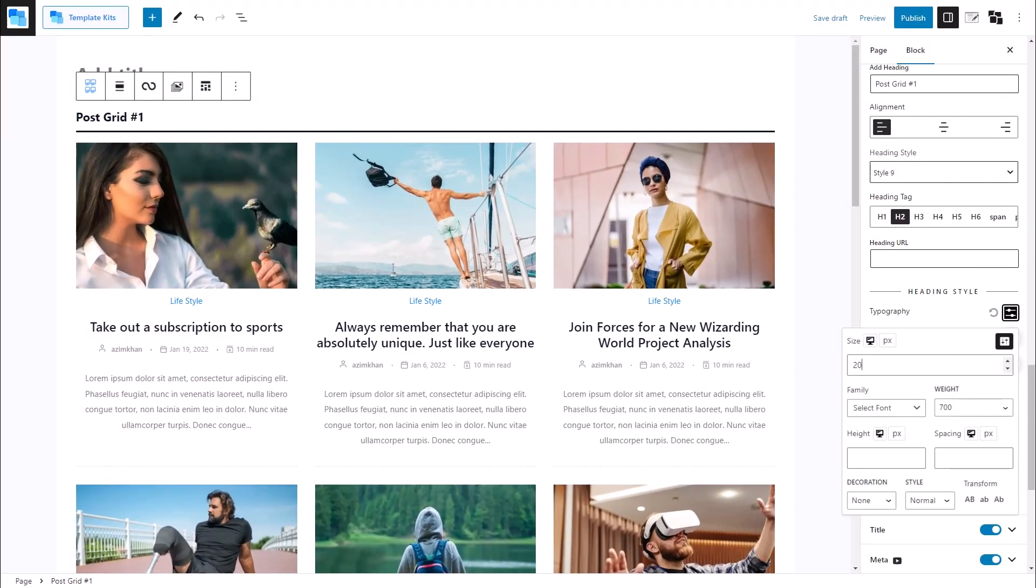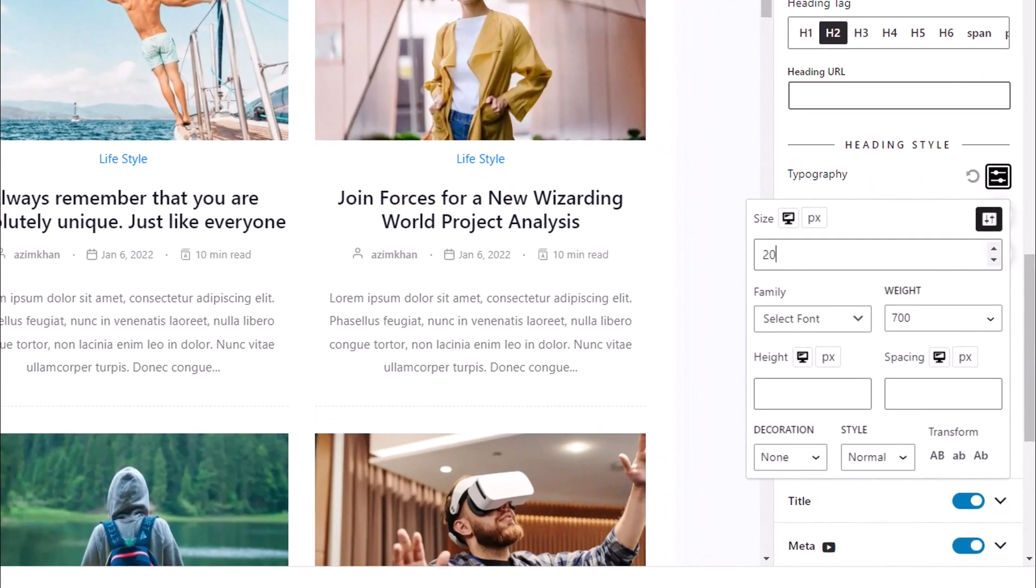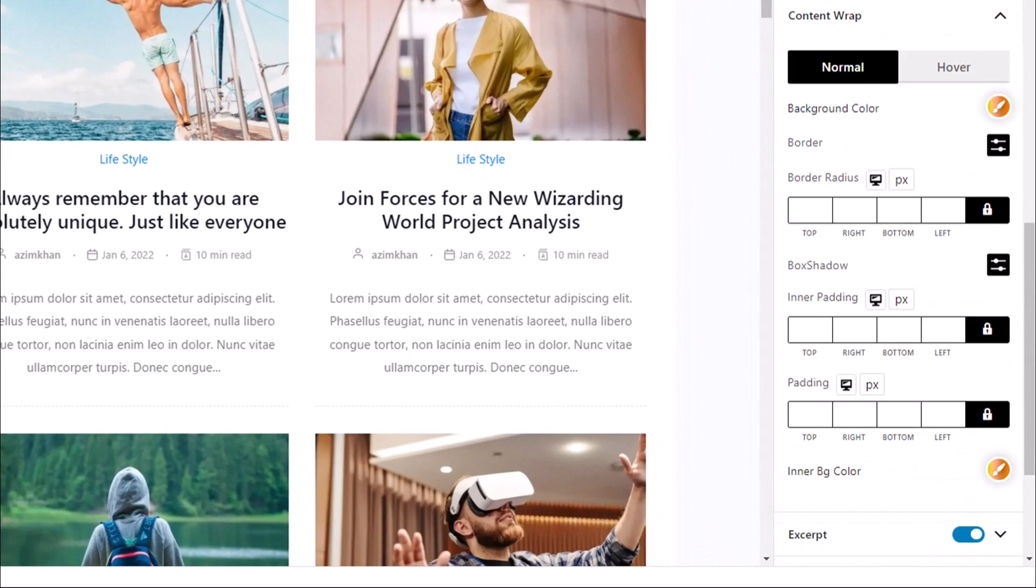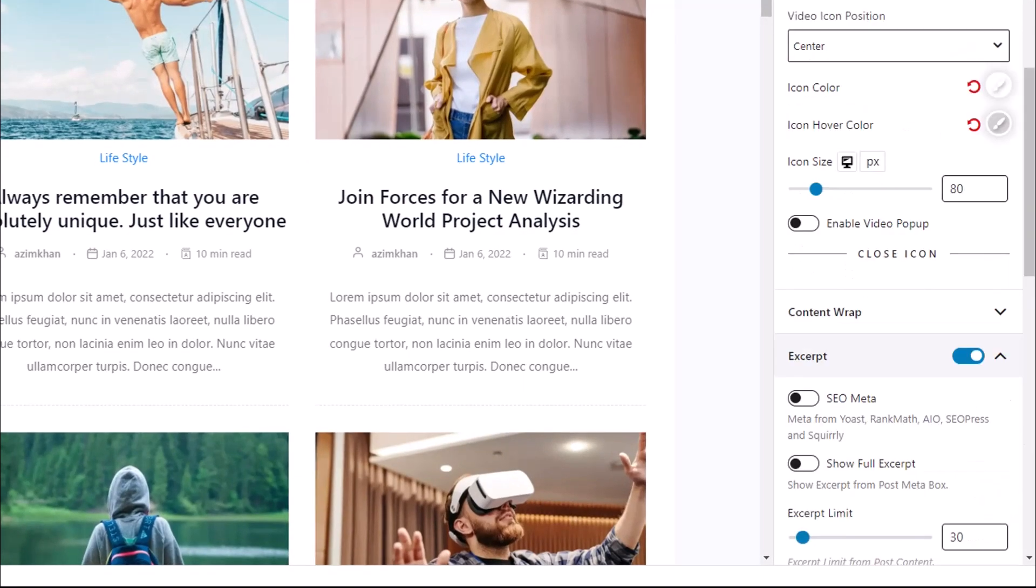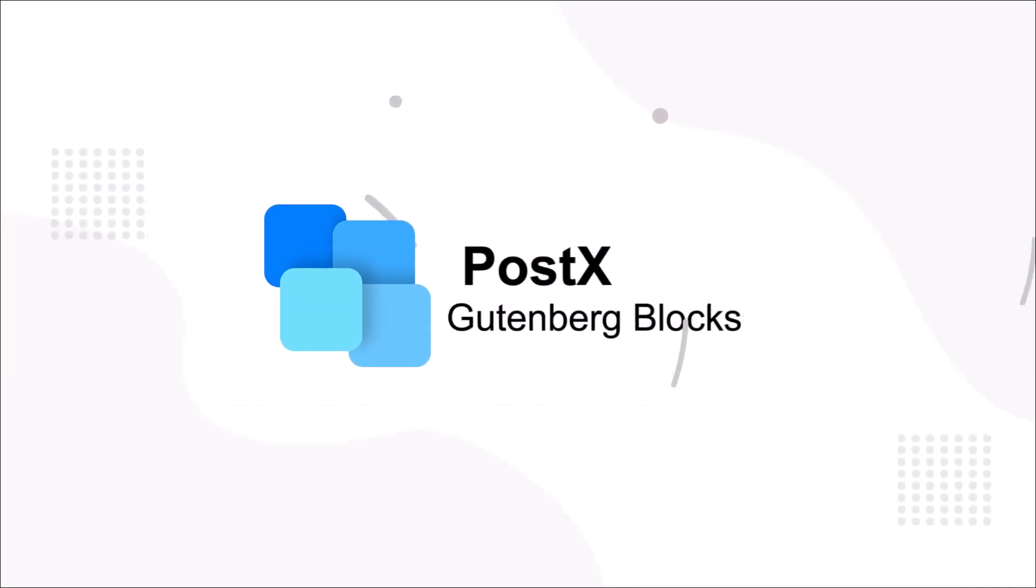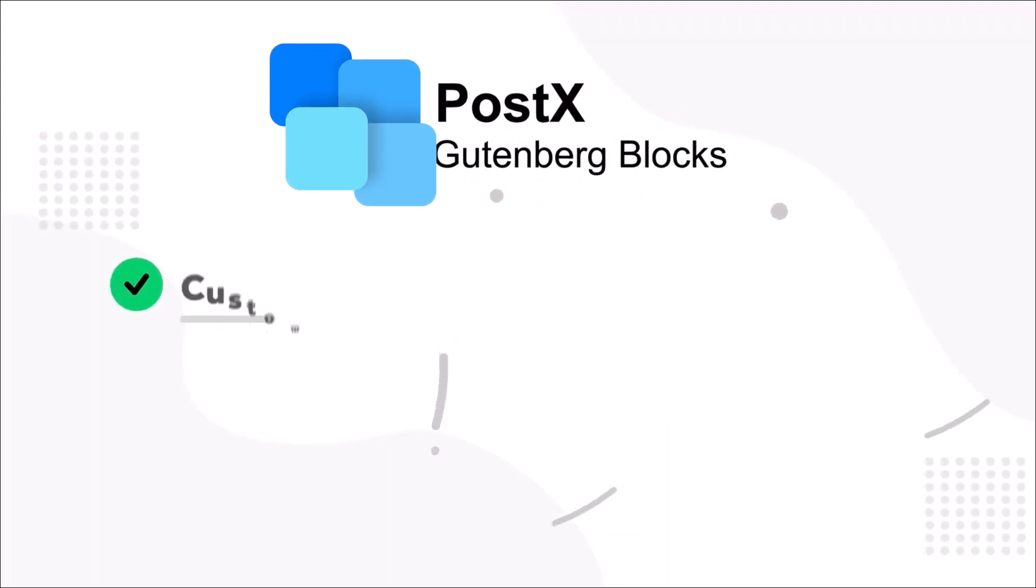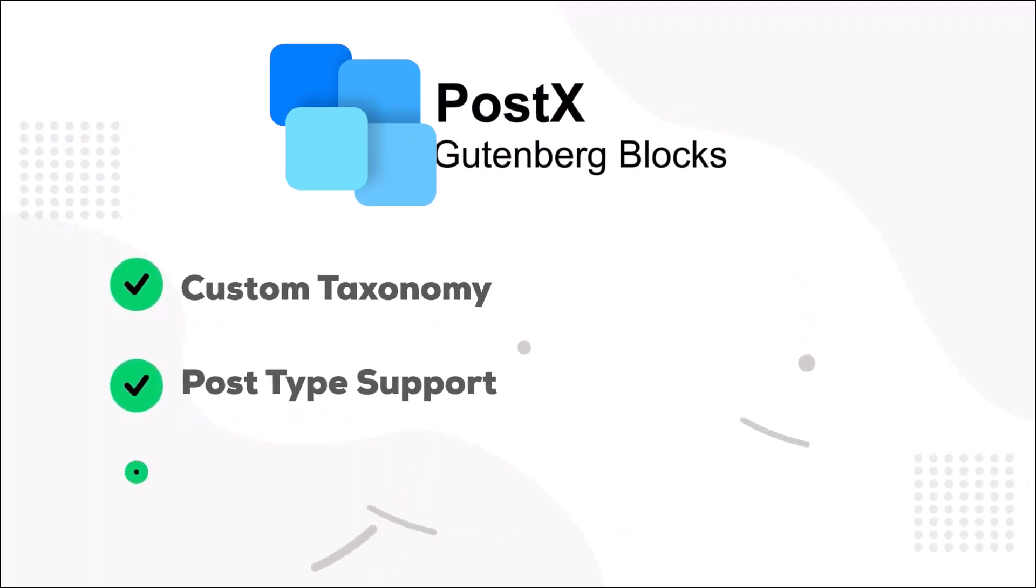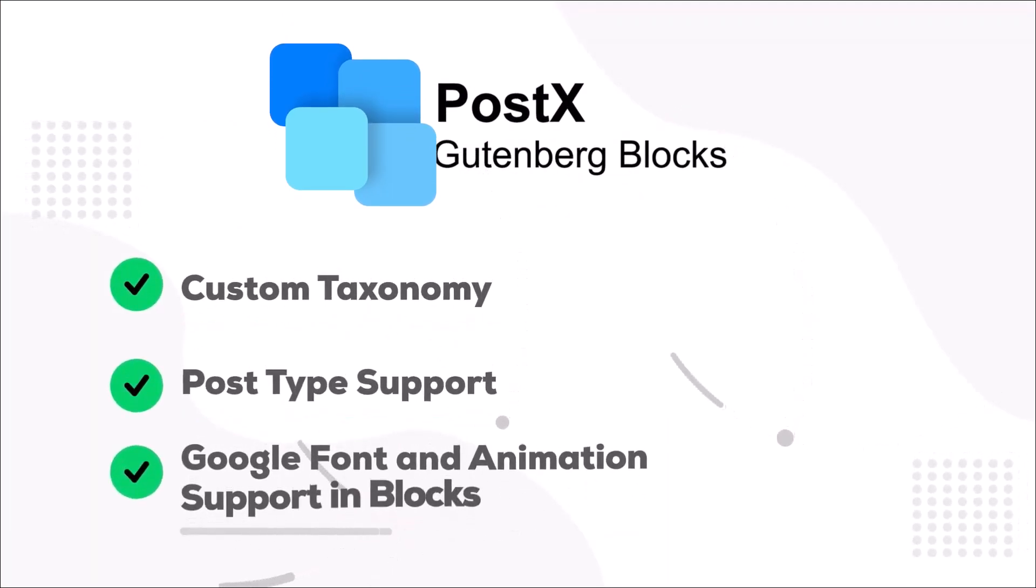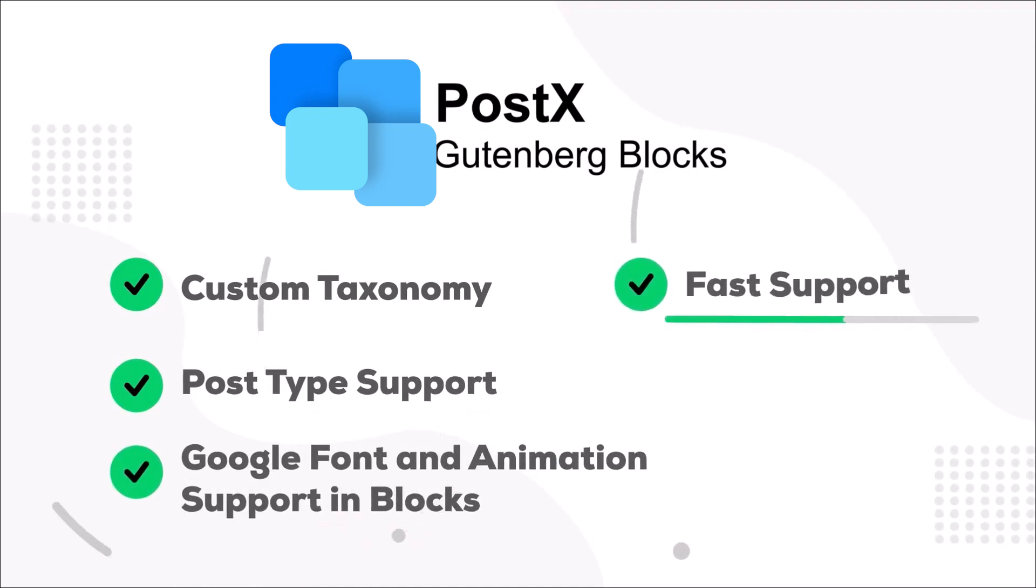Additionally, we can also adjust the typography, the padding, the margin, and so much more with PostX. We constantly add new features as well as update our existing features, so you can create an amazing website while also having a good time while building it.